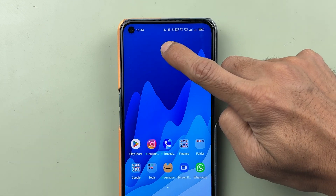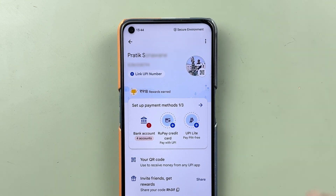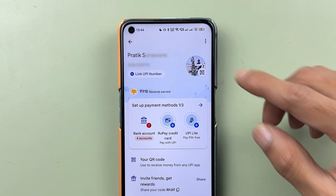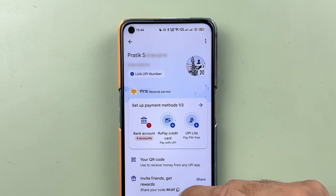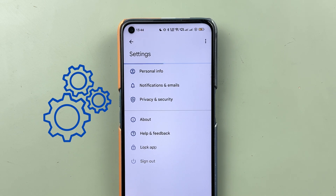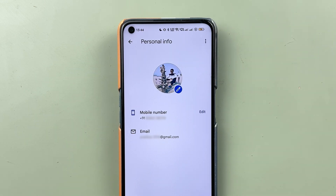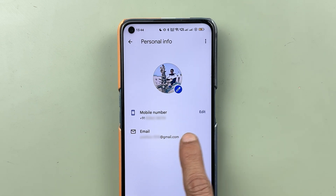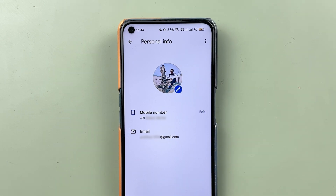First of all, if I go in Google Pay and select the profile option, this is the page which is visible. Currently you can see my full name is visible here. If I want to change the name and go into settings and select personal info, you won't find any option to change your name. It gives an editing option to change mobile number and profile photo, but no option to change your name.